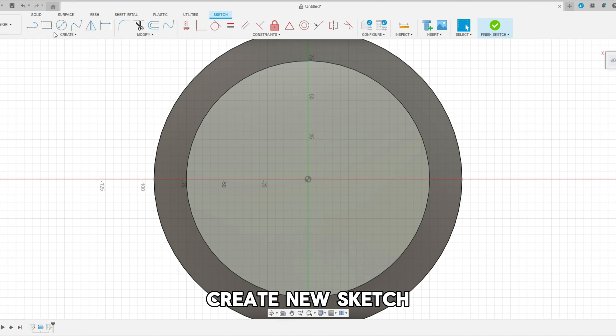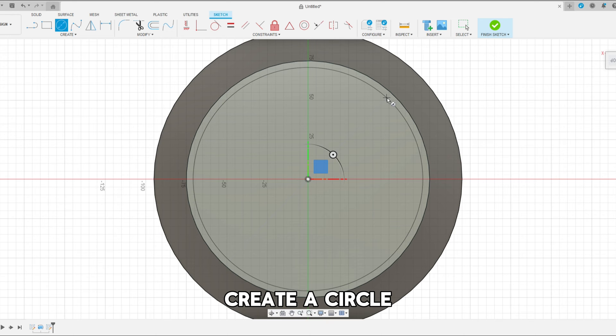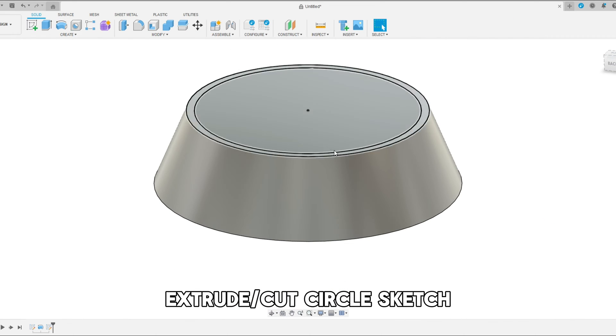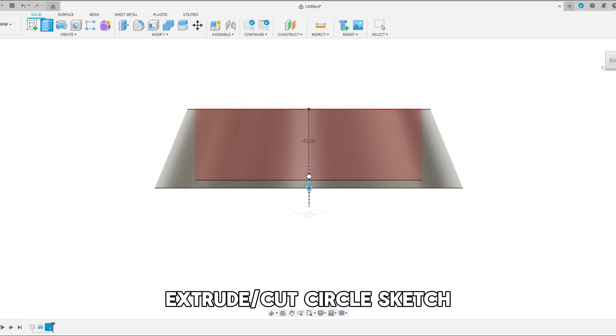And now once we have that let's create another sketch on top. Let's create another circle that's slightly smaller than the other one. Now we can extrude that downwards which will actually cut it out giving us that dog bowl shape.